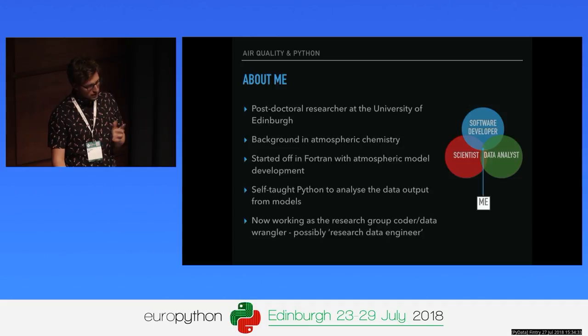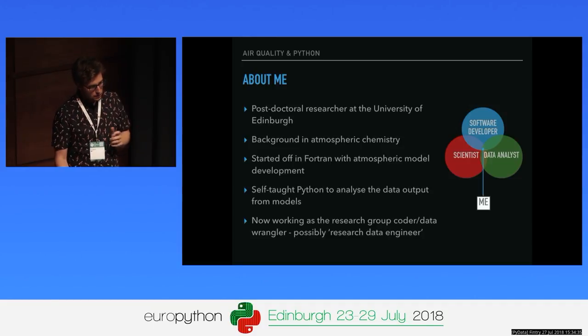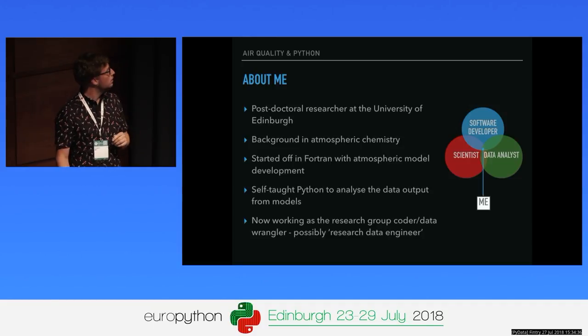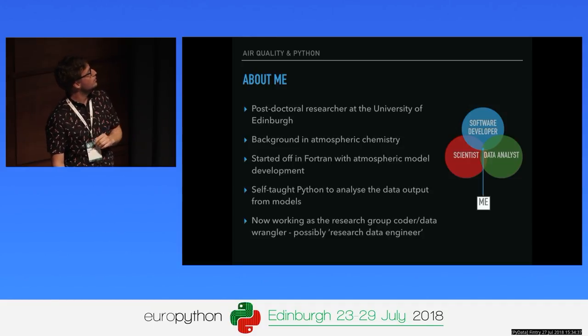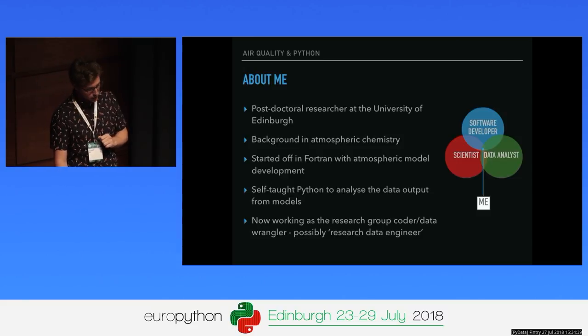Now my work is mainly working in my research group as the group coder or data wrangler. I've heard the term 'research data engineer' the other day and maybe I fall into that category, but it's just a title. I'm somewhere in the middle of all these things — hopefully not jack-of-all-trades, master of none, but I could argue that.